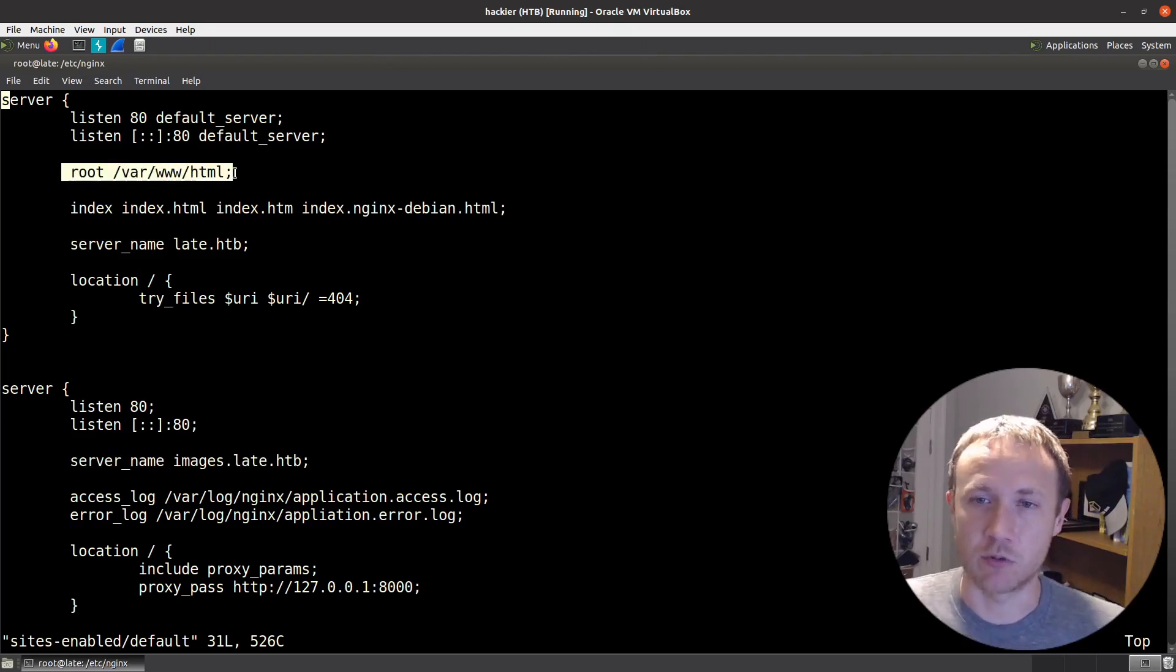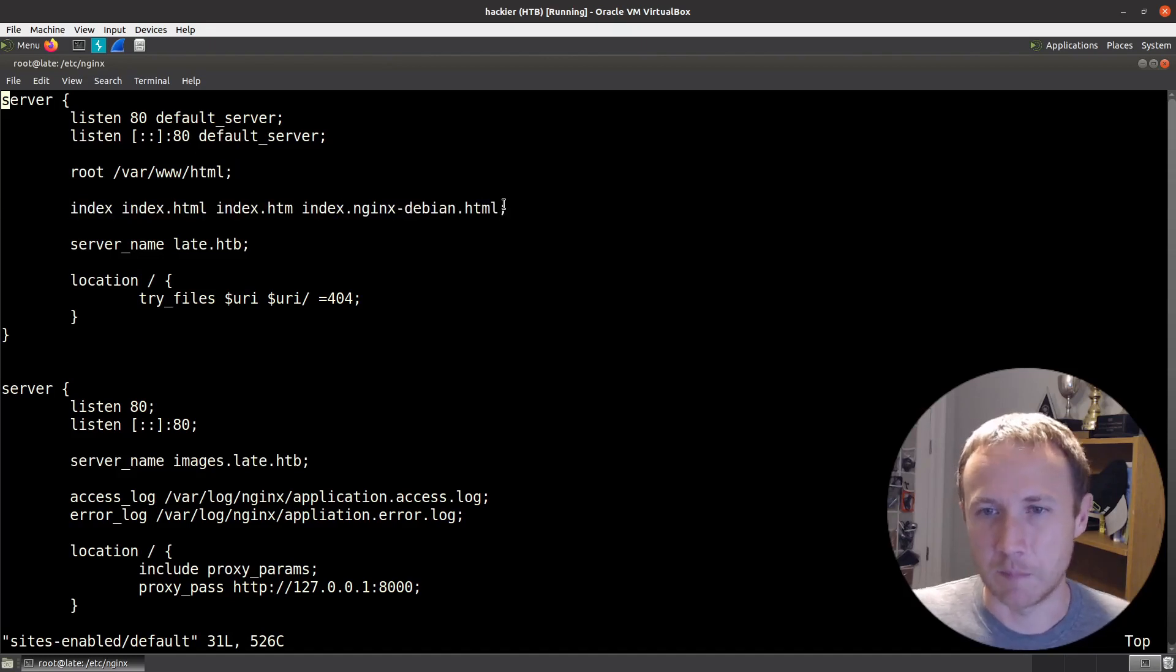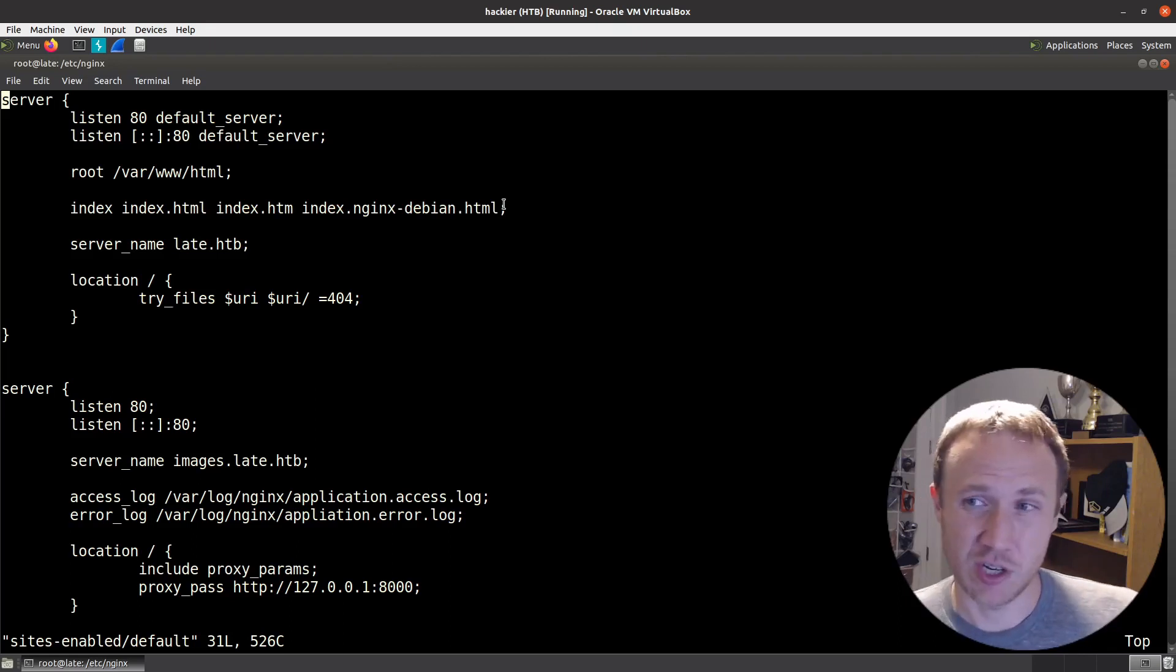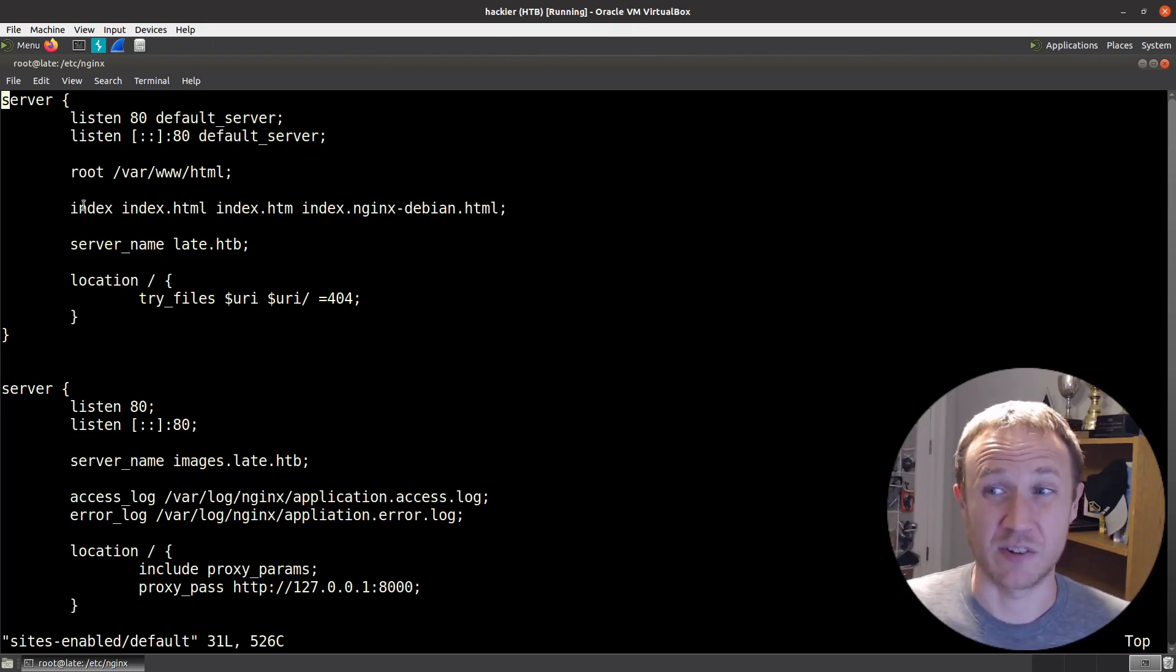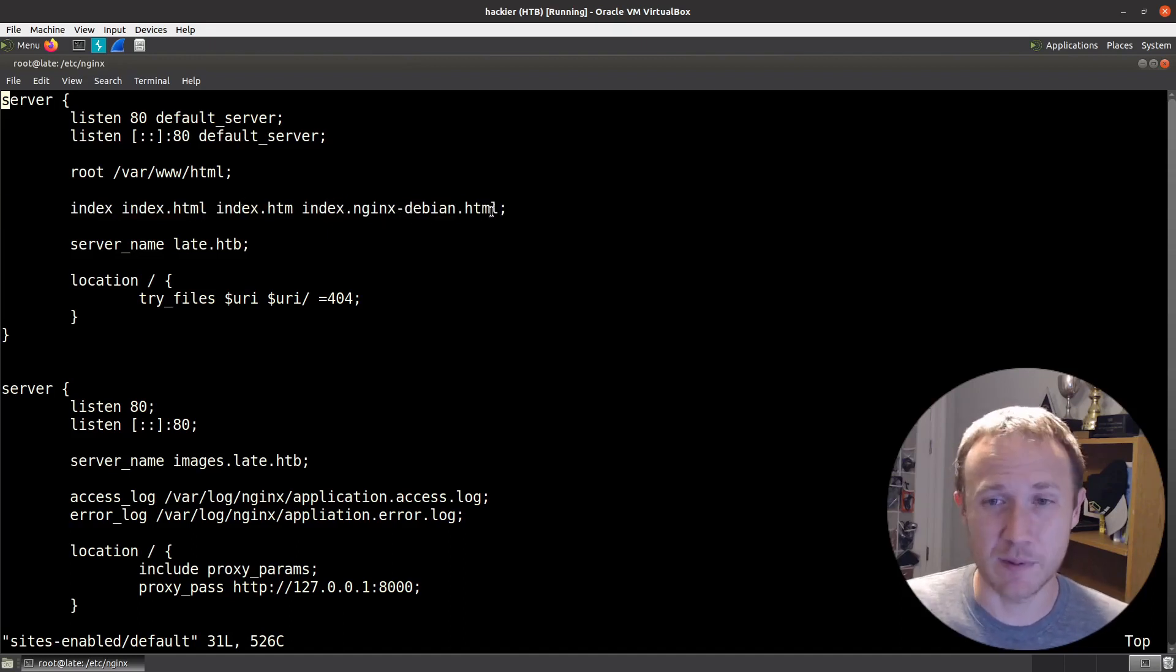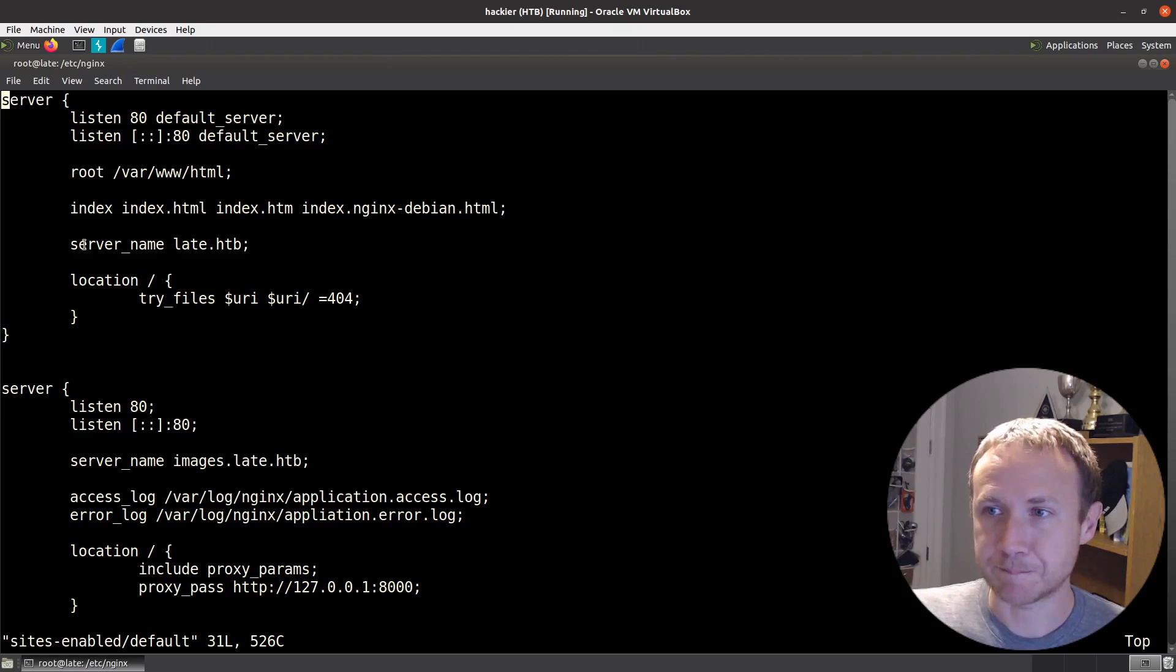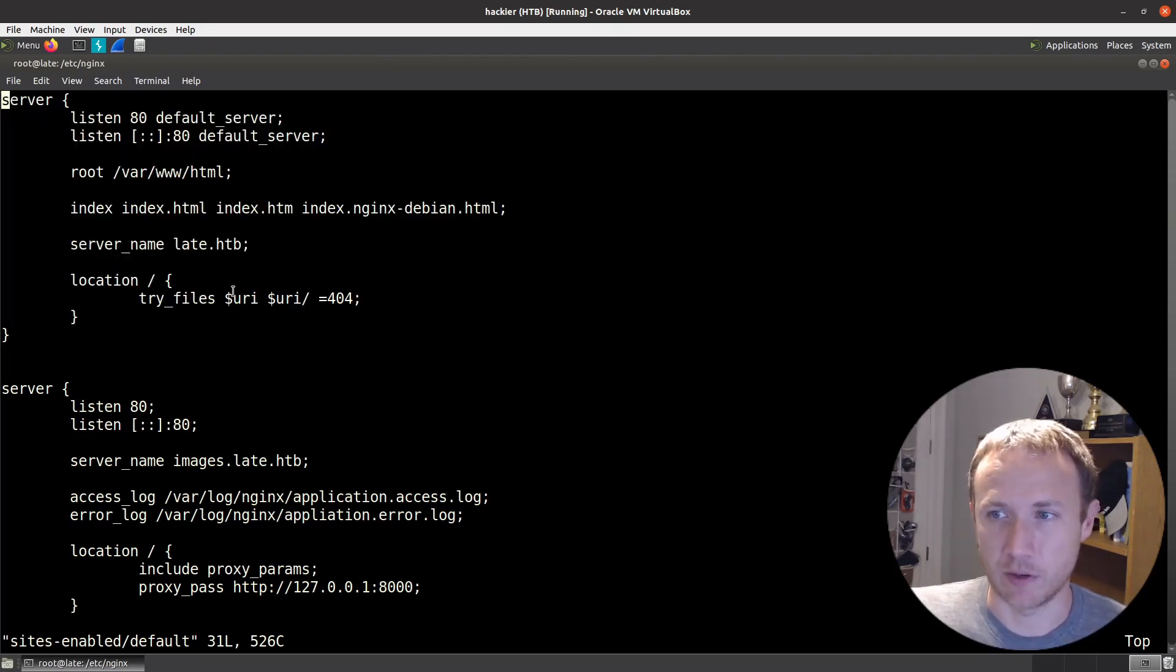The top one here, root, is going to give us the directory from which files are served. It's going to specify some index files to look for. If you visit just slash on late.htb, it's going to check: is there an index file, index.html, index.htm, index.nginx-debian.html? If it finds any of those, it'll return it and stop. Otherwise, then it can 404. But this is a pretty simple static web server, nothing fancy going on here.